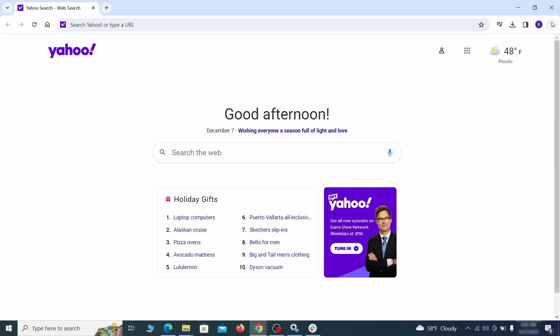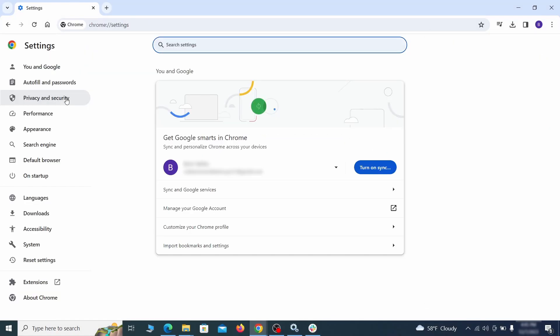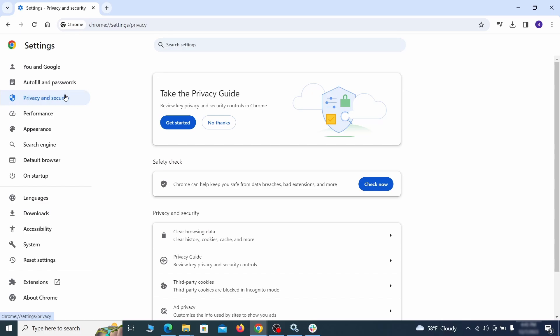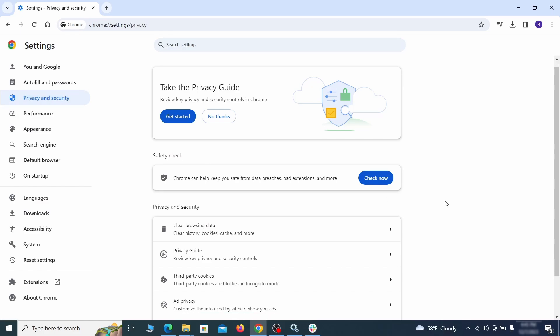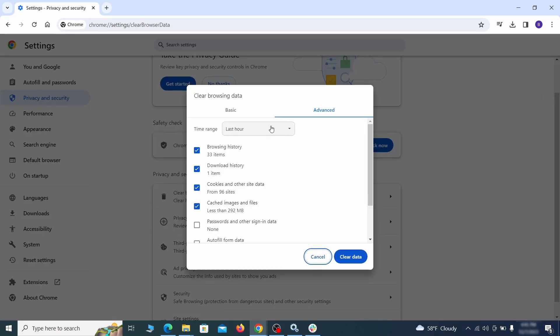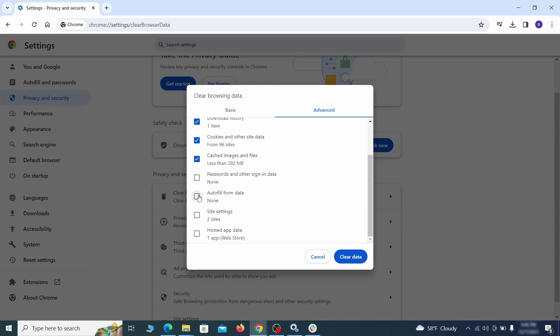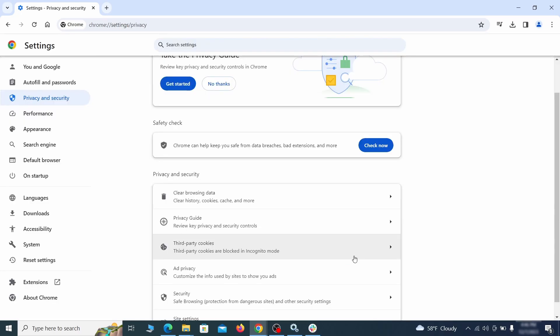Click the three dots menu and go to settings. Open privacy and security from the left and click on clear browser data. Make sure you're on the advanced tab and check everything except passwords and other sign-in data and click the clear data button.